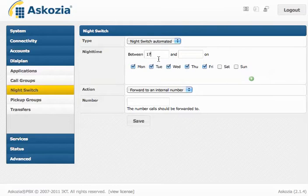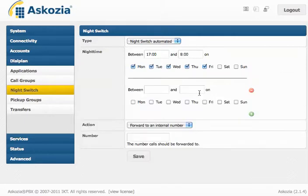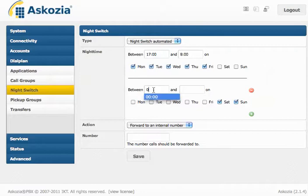For example, if you want the Night Switch to be active between 5 and 8 in the morning, do this. And maybe you also want it to be active on the weekends. So, you go with active 24 hours.